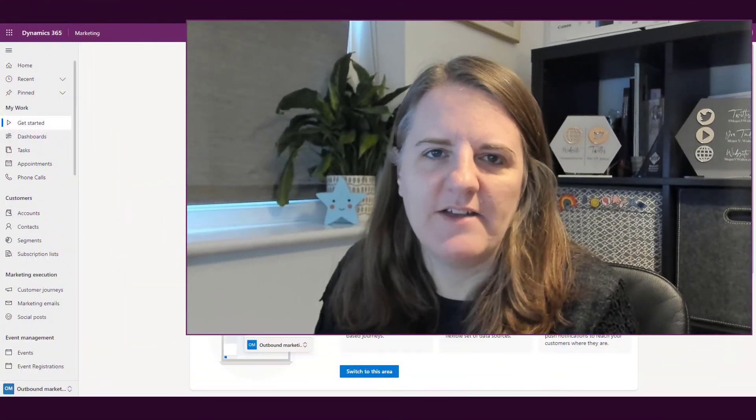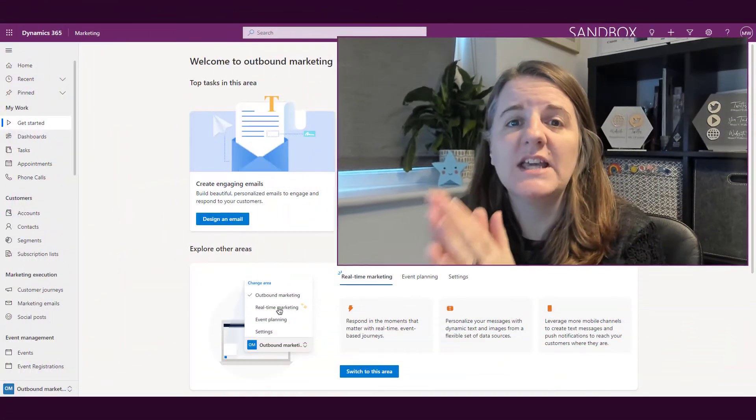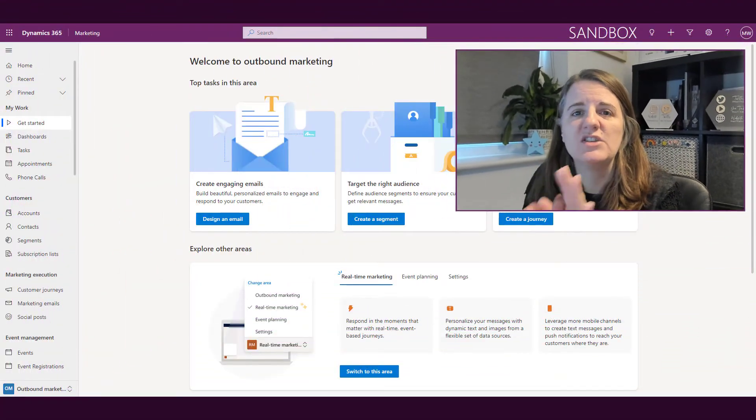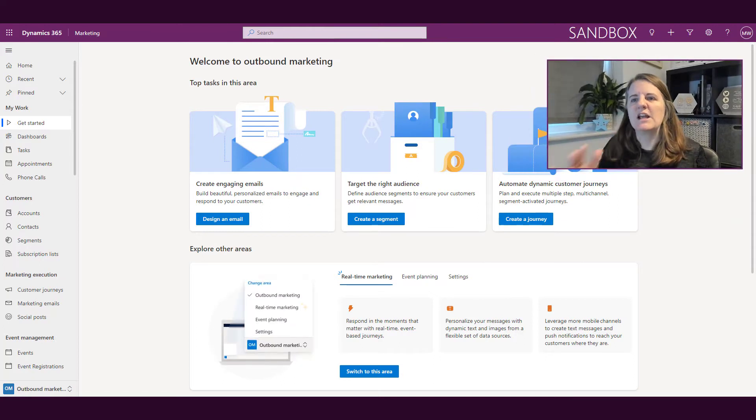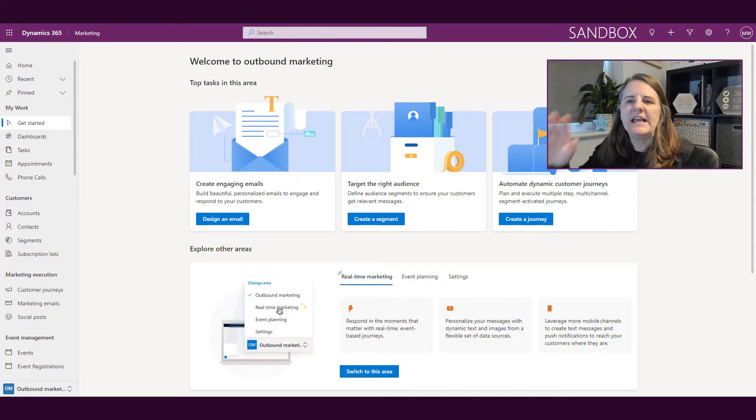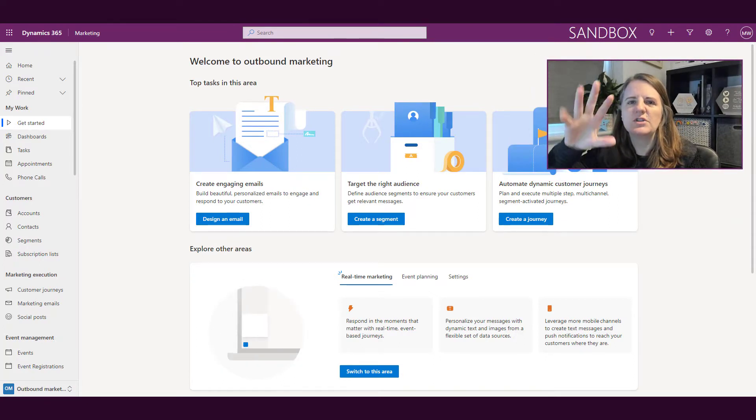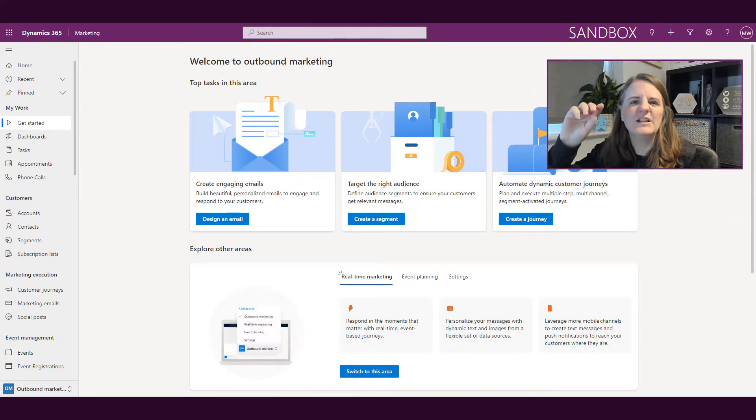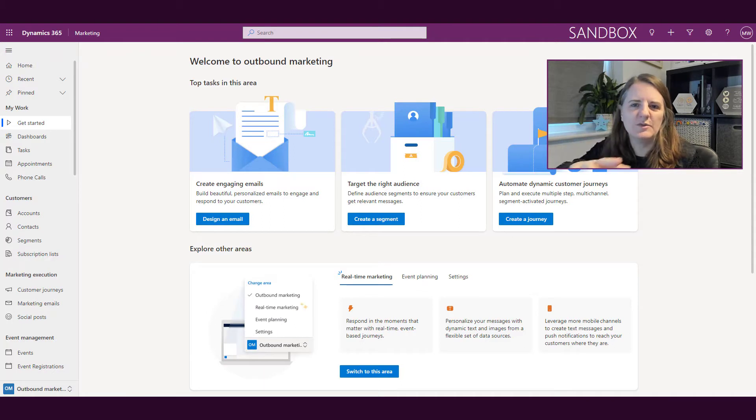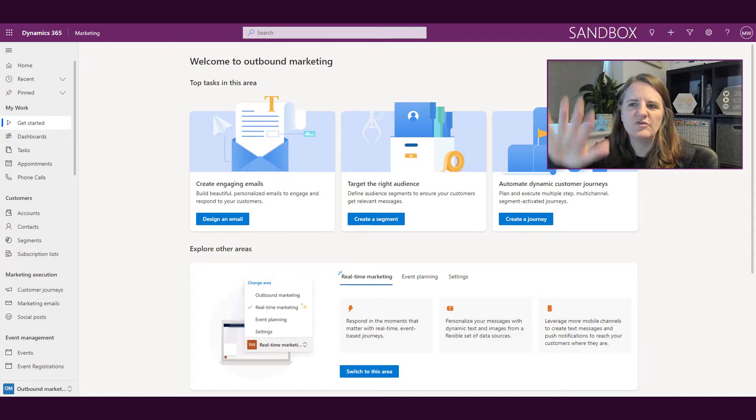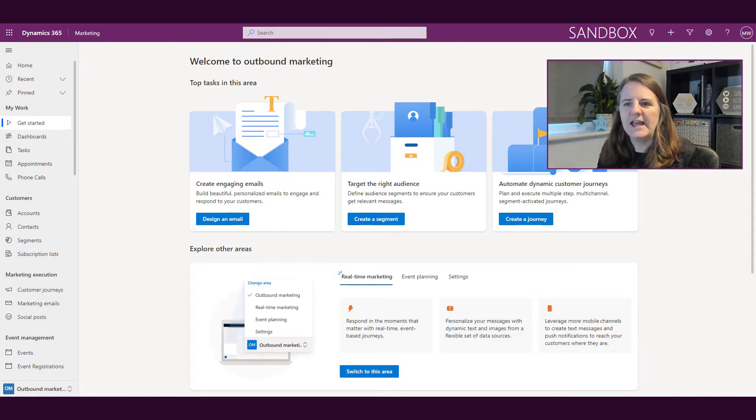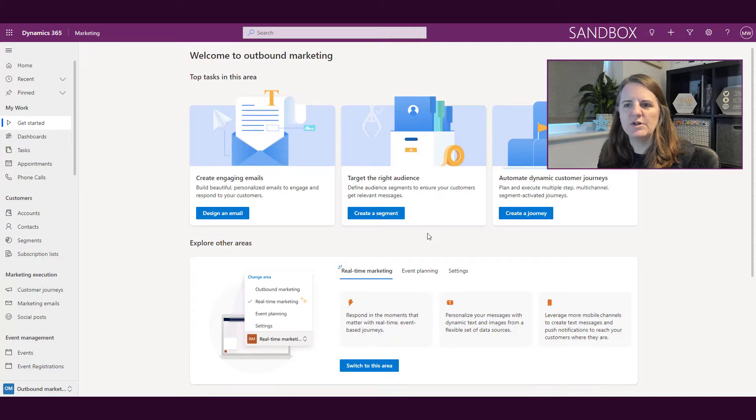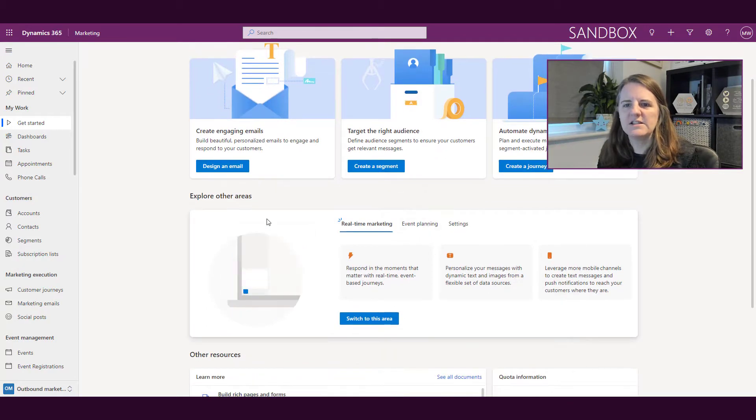Okay, so we're in the outbound marketing area and we're on the get started page. This landing page or splash page is showing us some of the top things that you might want to do that are most common: designing an email, creating a segment, creating a journey, and then we've got explore other areas.